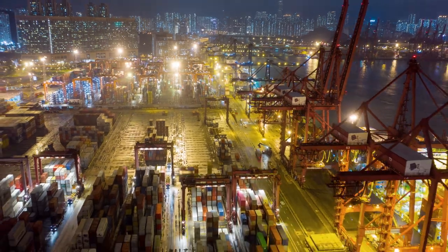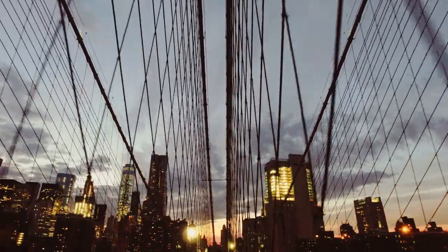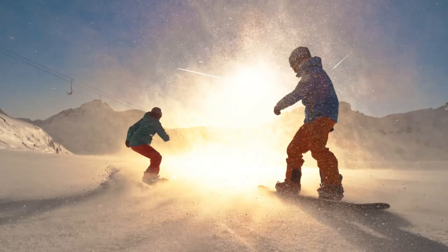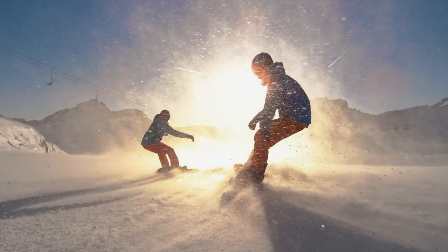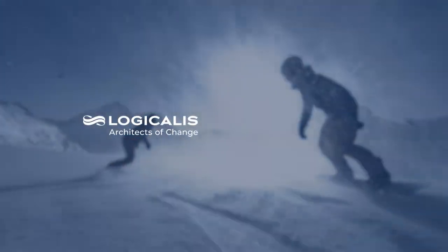Intelligent connectivity with Logicalis and Cisco. Let's make that journey together.